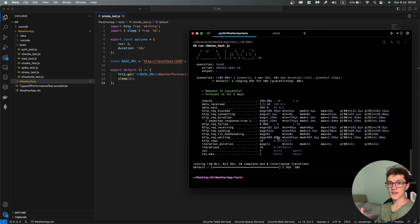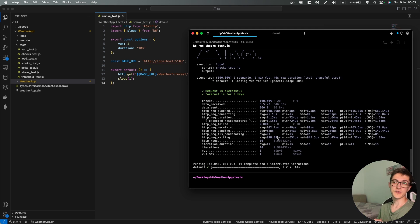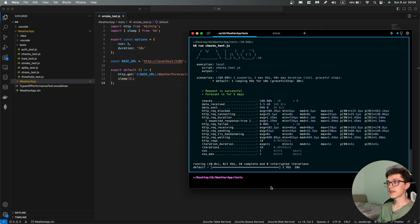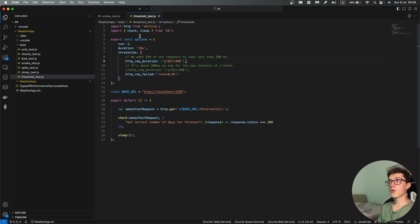So the next thing that we might want to check are some thresholds, for example for request duration to be under a certain amount of time. So let's go over the test first and then we'll go over some changes in the weather app.